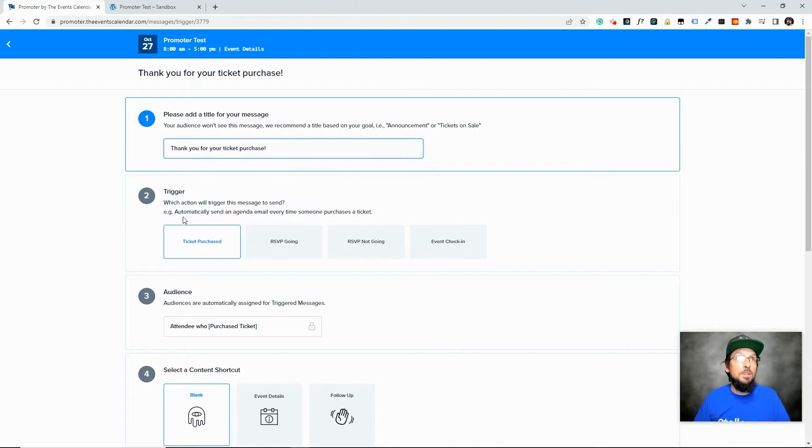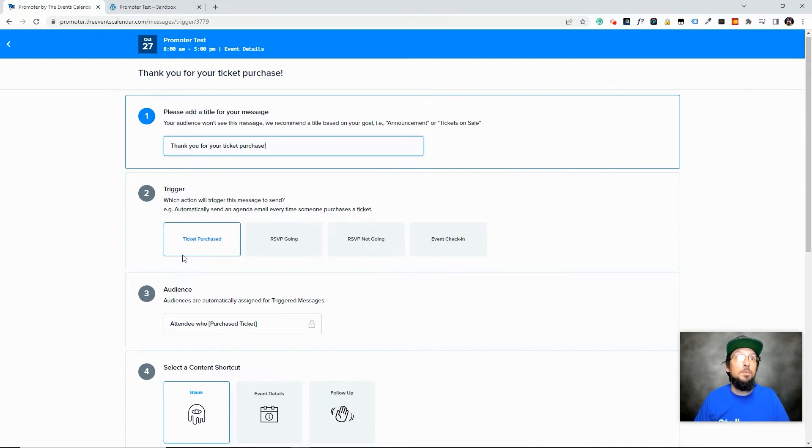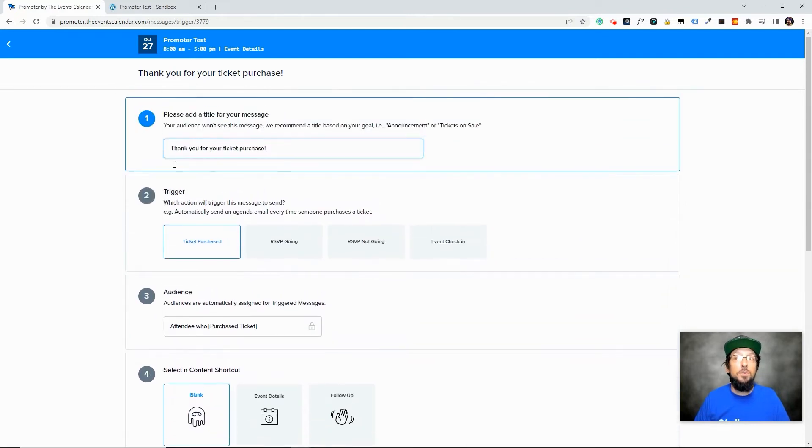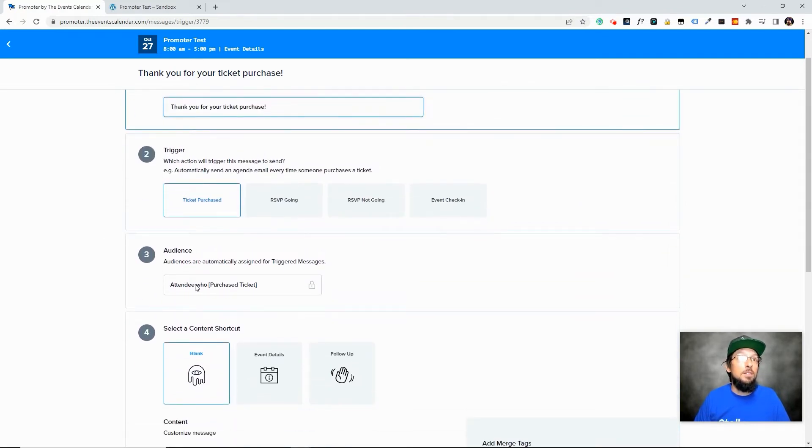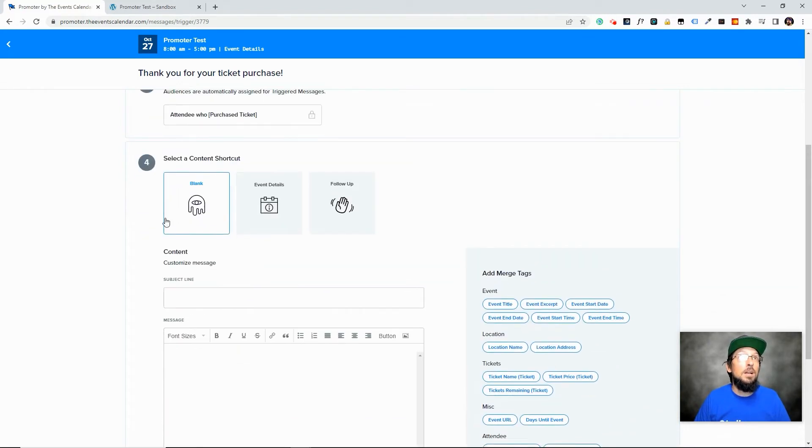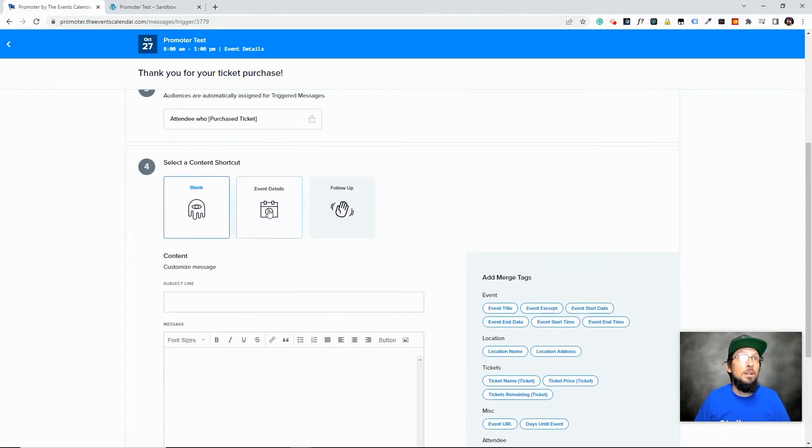So what's going to happen is when they purchase a ticket to this event, then it's going to trigger something. The audience is the person who purchased the ticket. We're going to select a content shortcut here.